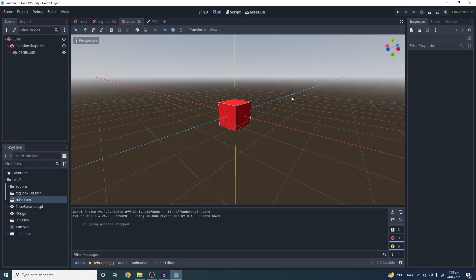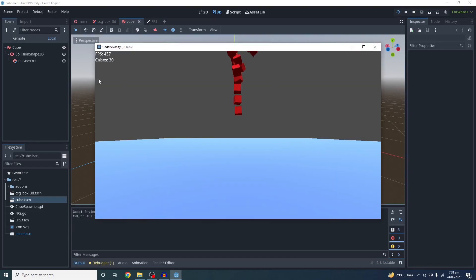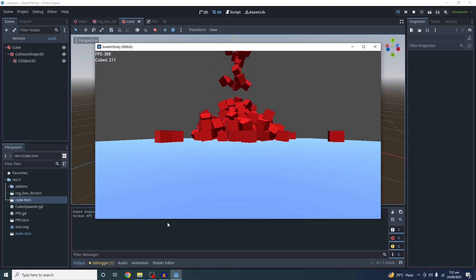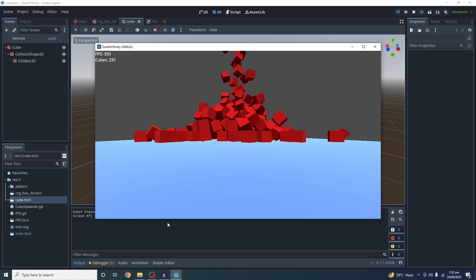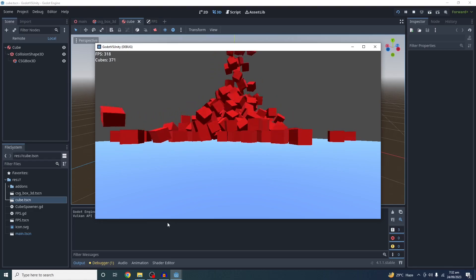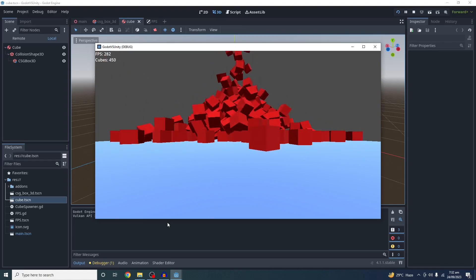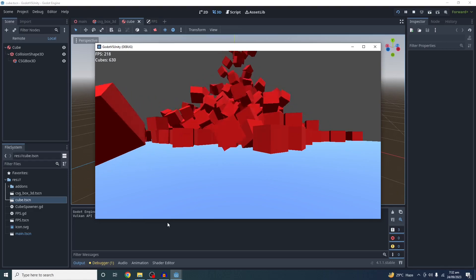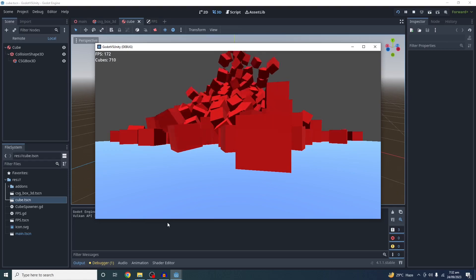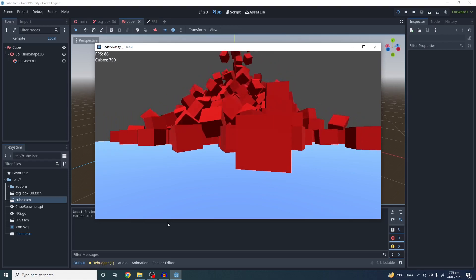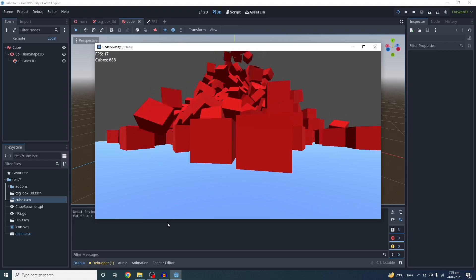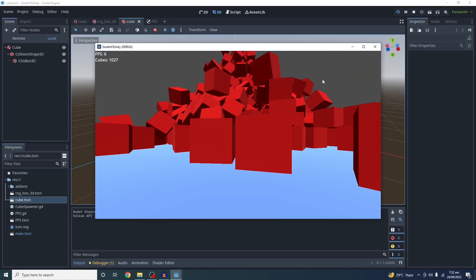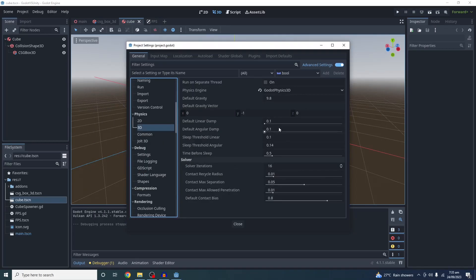Now let's get started with the Godot 4.1 test. So with the default 3D physics, Godot — as you saw — let's now test Godot 4.1 with the Jolt physics extension.